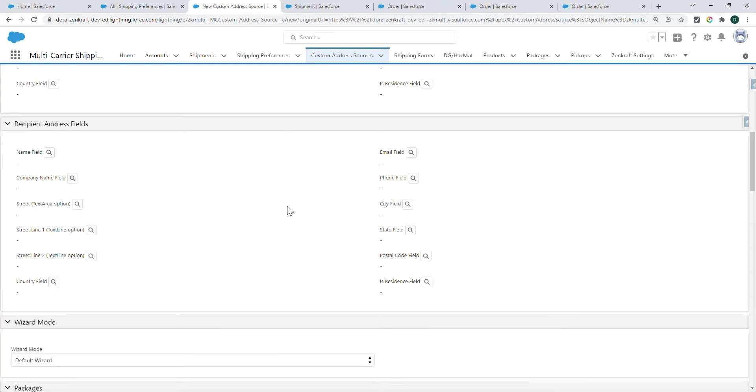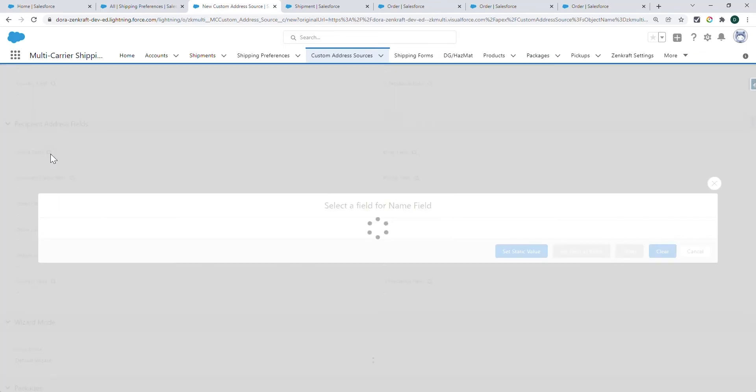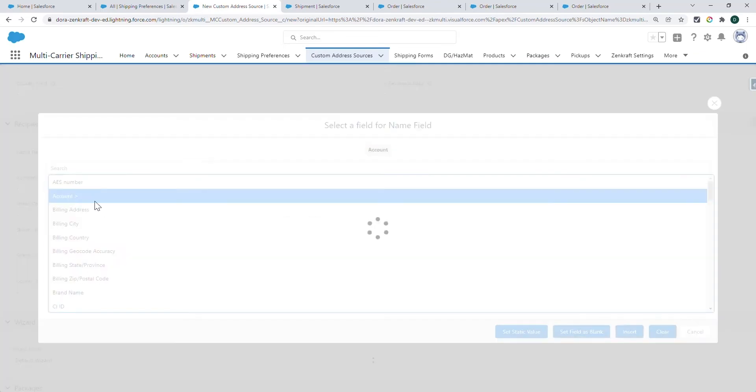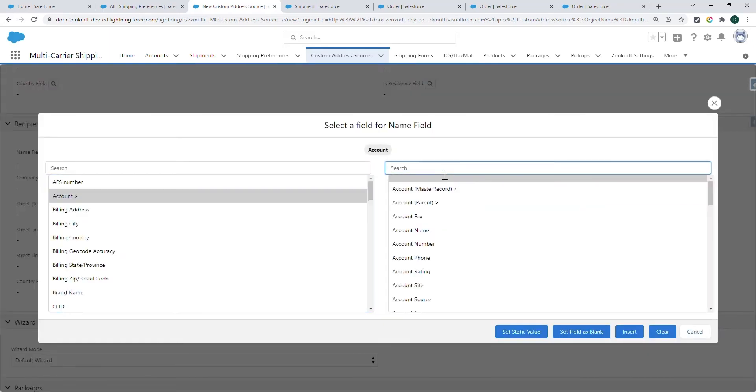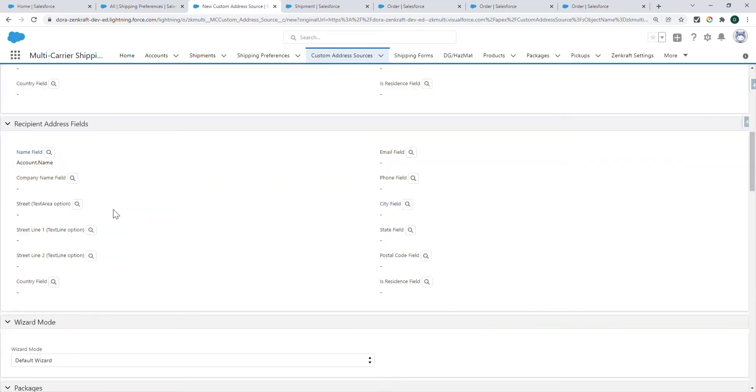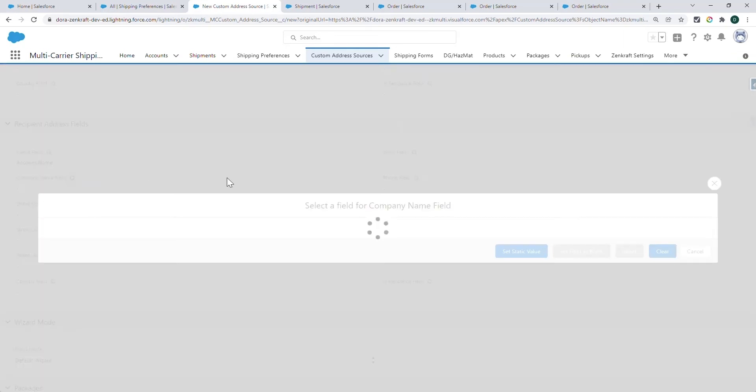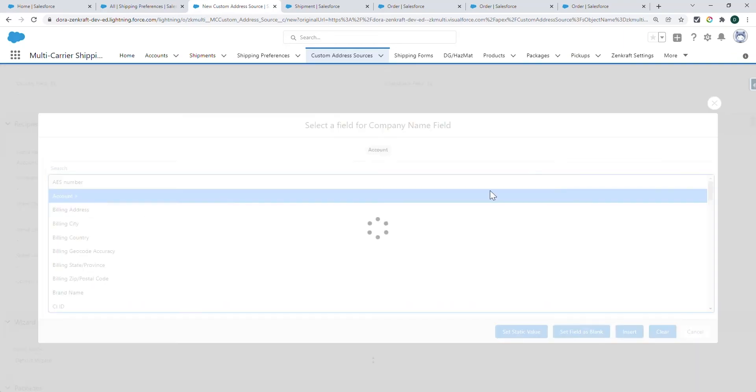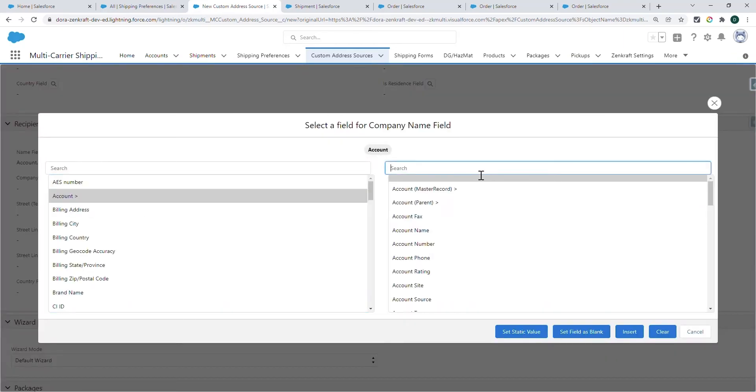You can share the recipient address details in this section. You can add the account name or any name information. For the company name, you can choose a company, or if you're shipping to private persons, you can also add the same name.